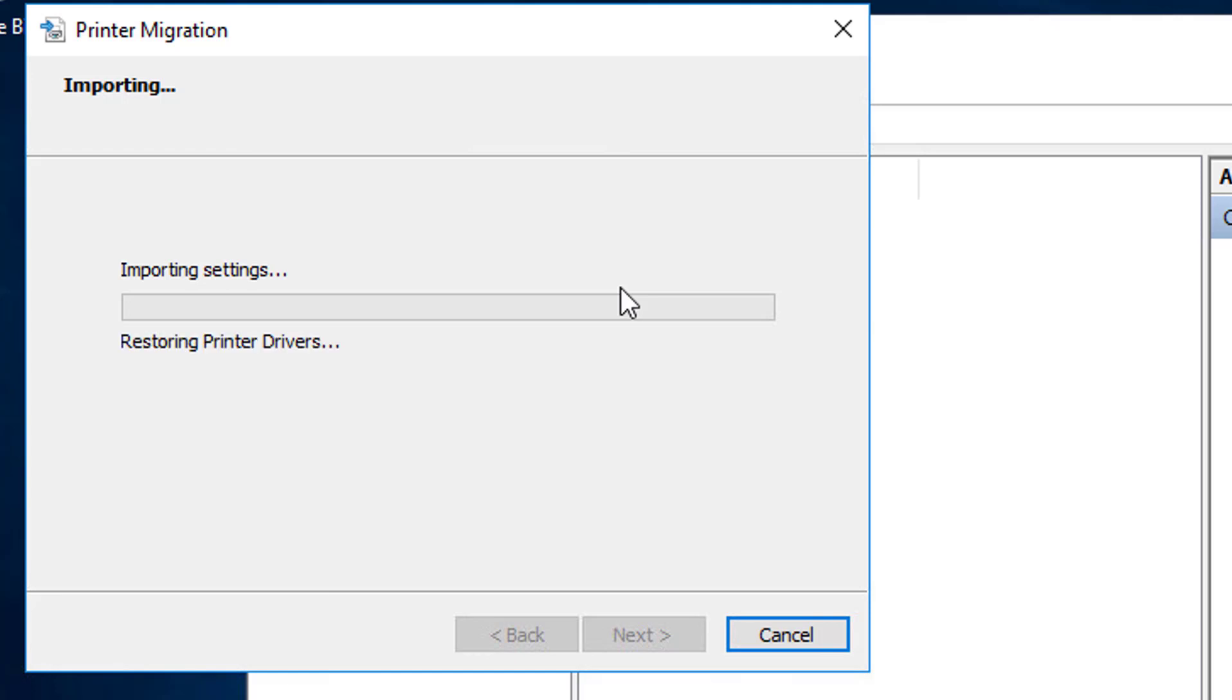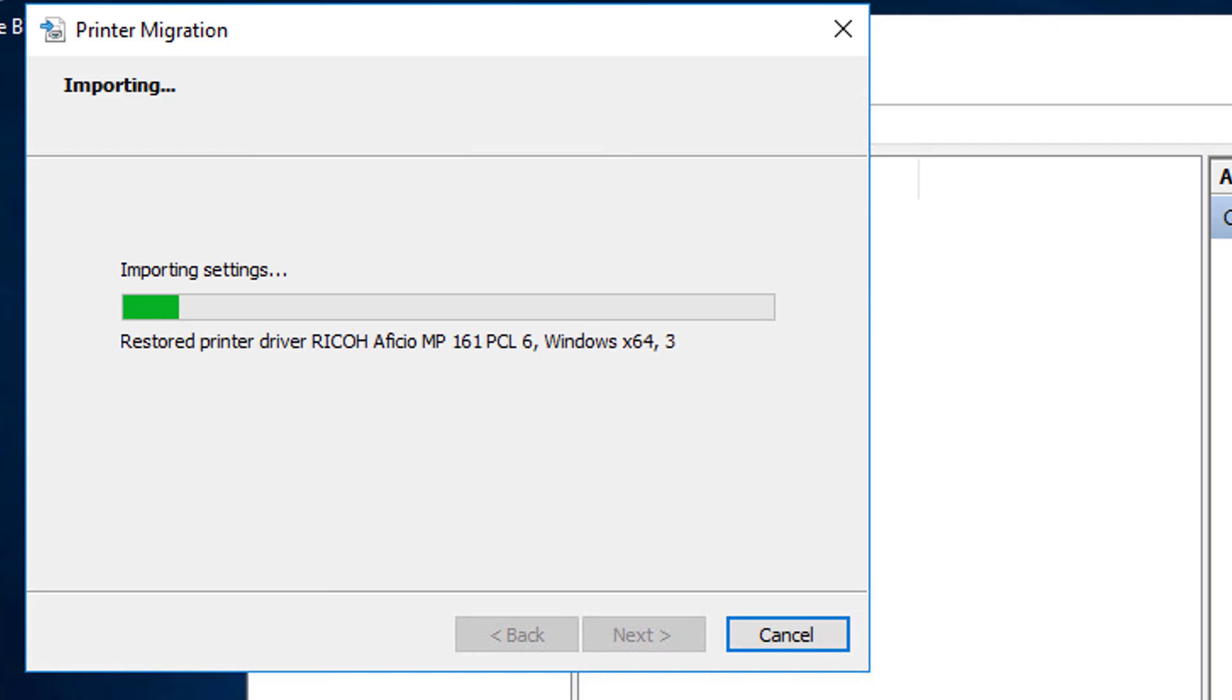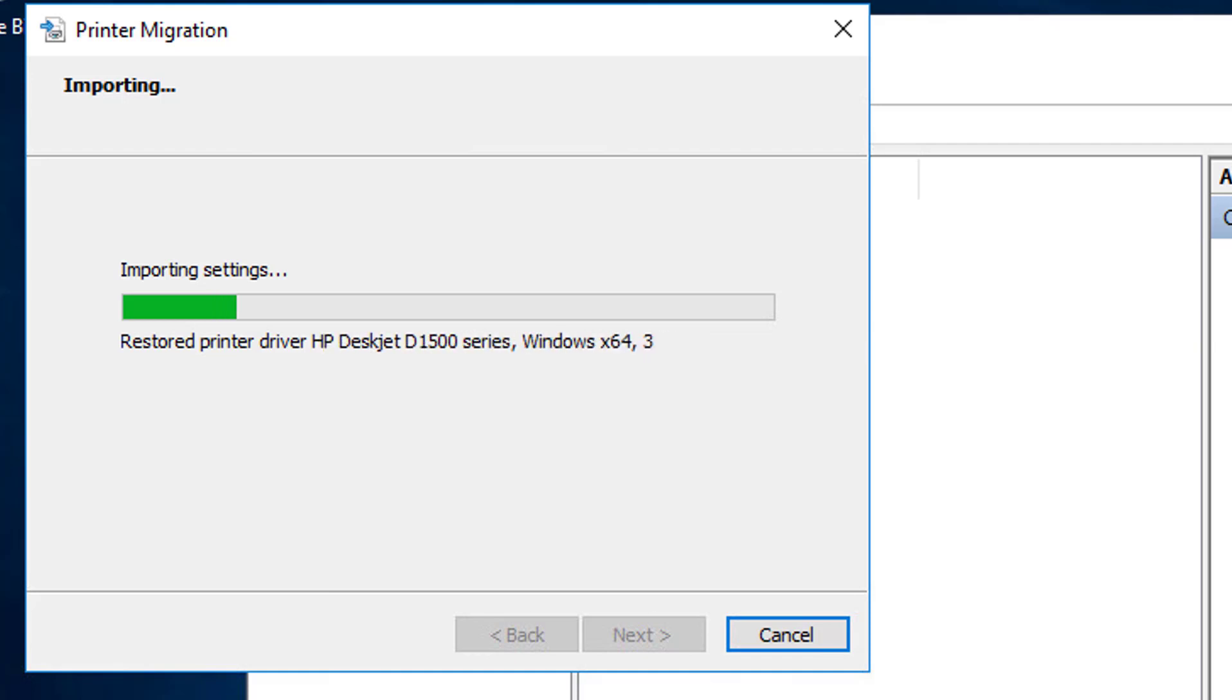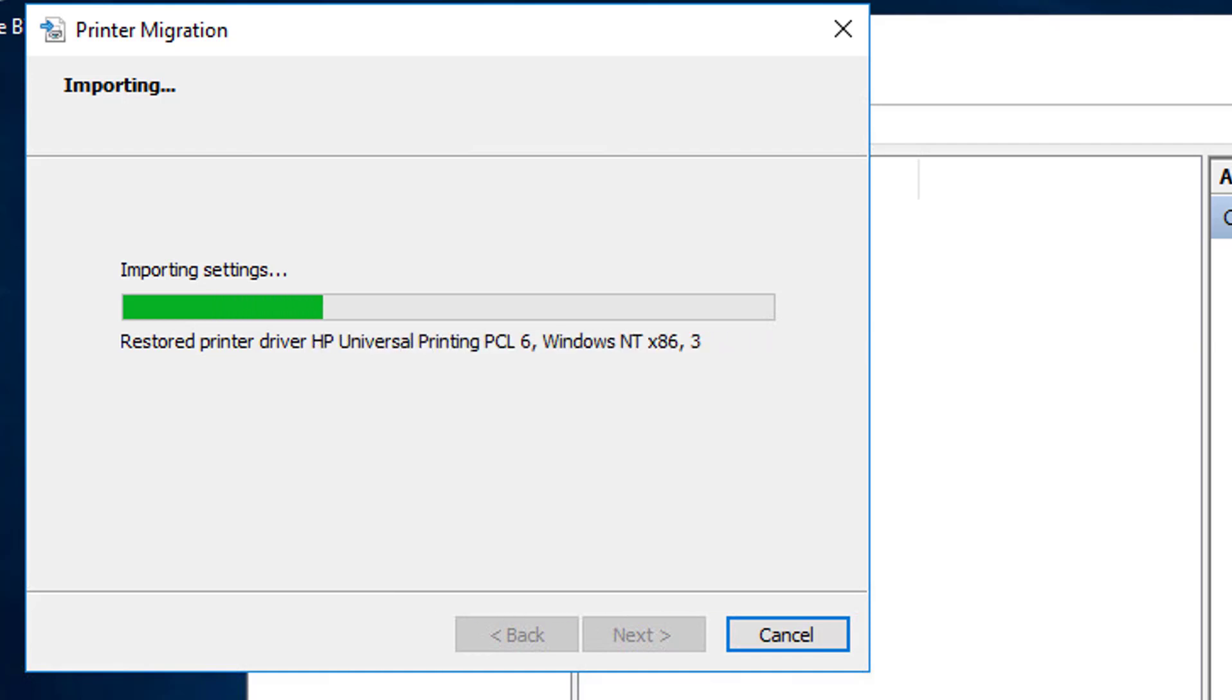And restoring the print drivers. I sped this up a little bit too. And you're going to see an epic fail of about half the printers when this completes.